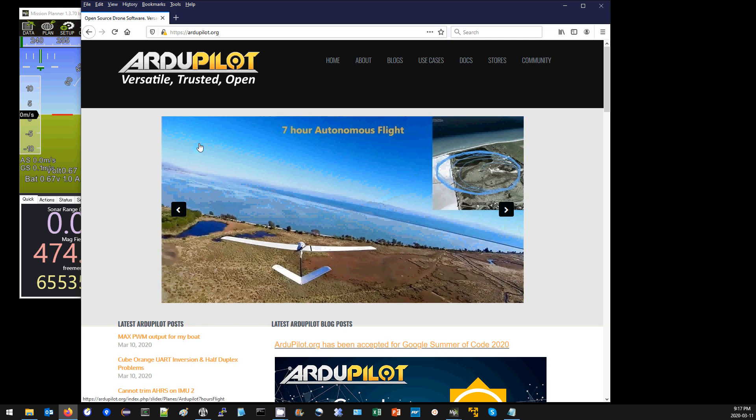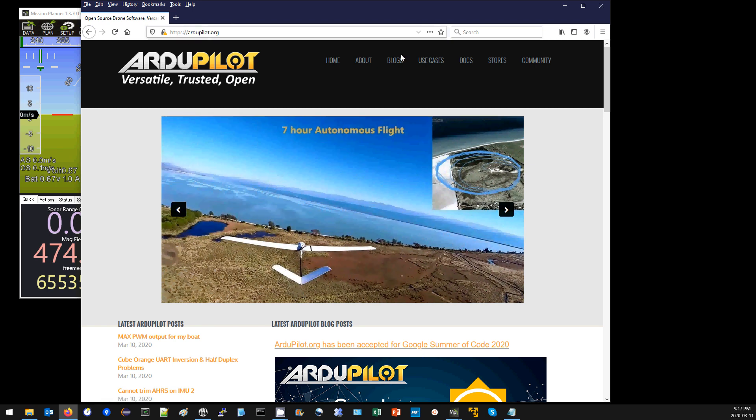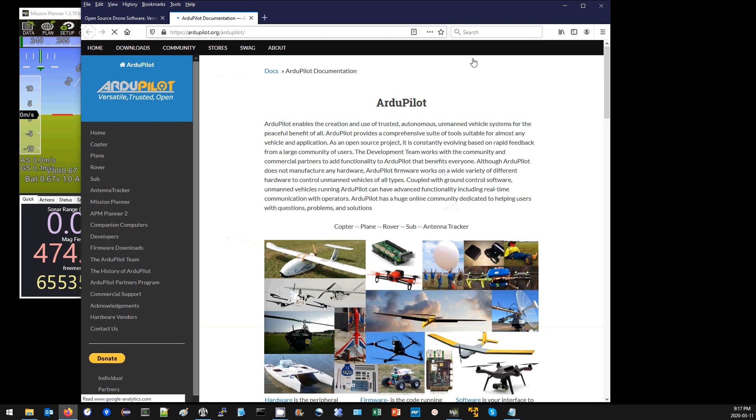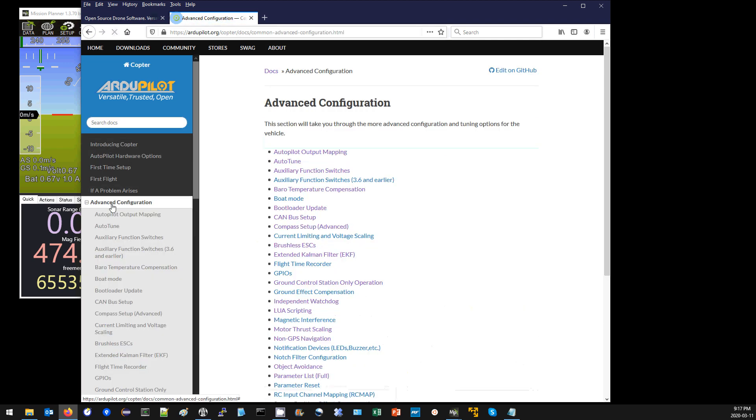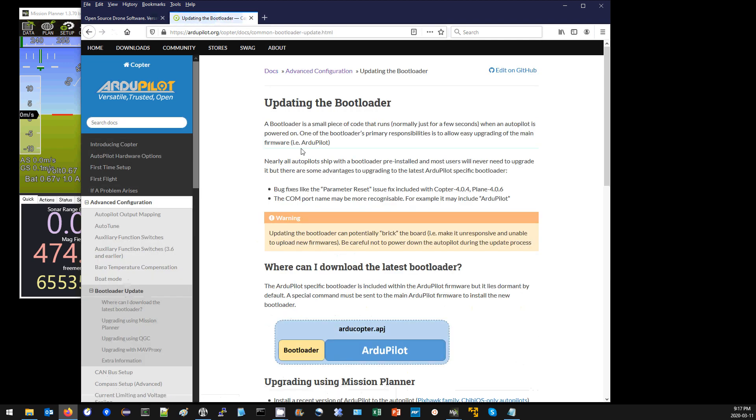By the way, everything I'm going to go over is on the wiki, so you can open up ardupilot.org, docs, copter, advanced configuration, and then bootloader update, and all the details are written here.